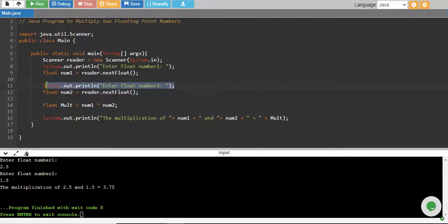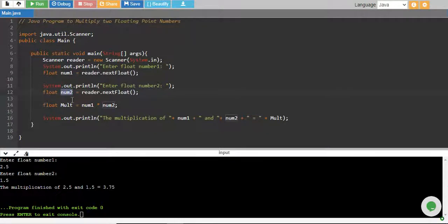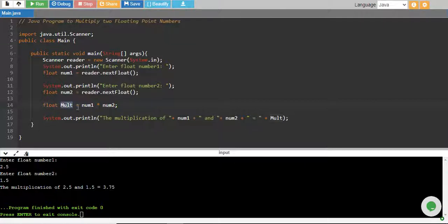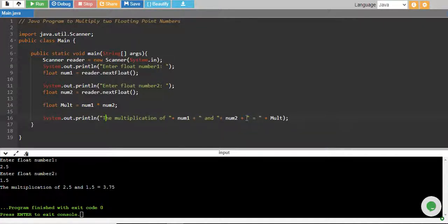To enter another float number, we have read and stored into a float variable called num2. Then we have multiplied num1 multiplied by num2, and the multiplication is stored into another variable, another float variable basically called mult. And finally, we have printed the multiplication of num1 and num2 equals to mult.